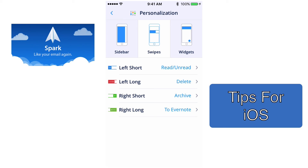I'm going to tap on Swipes. On Swipes, you can set up what happens when you swipe an email — it can be deleted or marked as read. What I have set up is: a short swipe from left to right marks it from read to unread; a long swipe from left to right deletes it. If I swipe the other way, a short swipe archives it, and a long swipe sends it to my Evernote account.